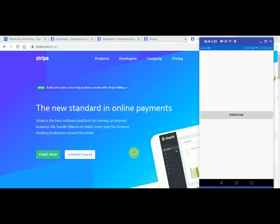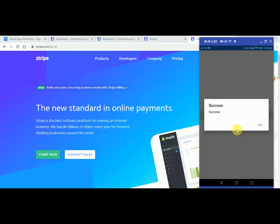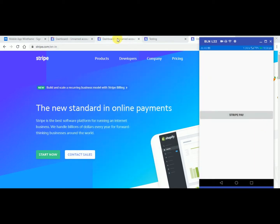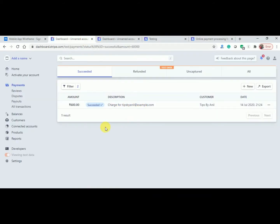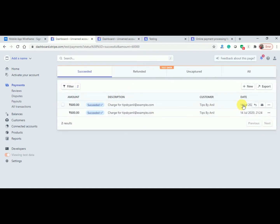Hey friend, this is Anil. Today in this video we will learn how we can integrate the Stripe payment gateway in Xamarin. Stripe is now available in India also. Here I have already implemented it for demo purposes — if you click on Stripe Pay, you can see the image in process and the payment has been successful. Let's move to the dashboard where you can see the payments.